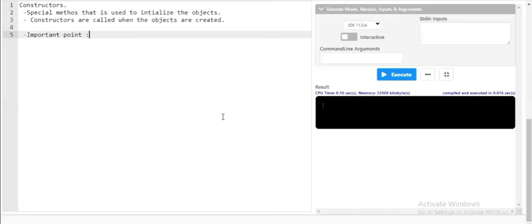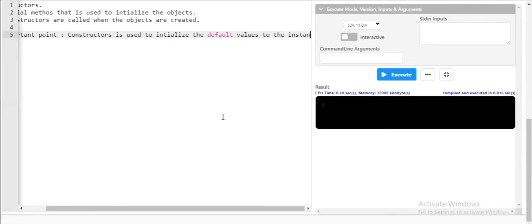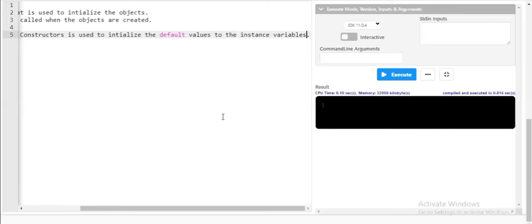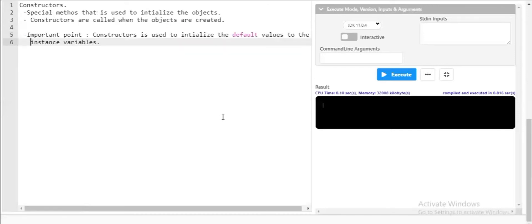An important point is that constructors are used to initialize default values to the instance variables. Also, you cannot declare a constructor inside the main method — that is an important thing you have to know. Constructors initialize the default values to the variables.